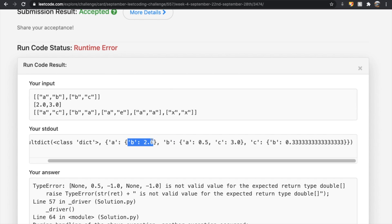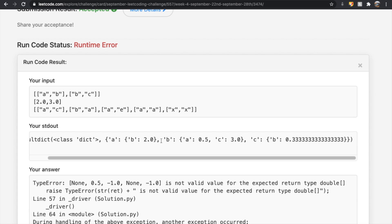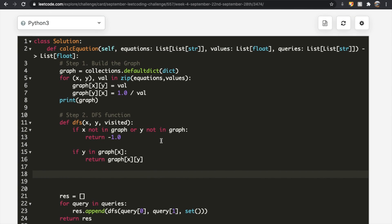We loop through each neighbor node. For each, we call the DFS function on that neighbor and y. In this example we have node b, and we call DFS on b and c. Since b exists and c is one of b's keys, we return the value 3, then multiply by our current edge value of 2, giving us 6. If the graph had more nodes, we'd continue recursively.